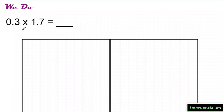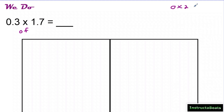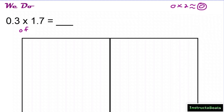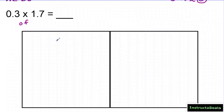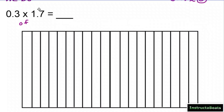For our 'we do,' we want to know what is 3 tenths of 1 and 7 tenths. I'll estimate: 3 tenths is about zero, 1 and 7 tenths is about 2, so zero times two is about zero — my answer should be somewhere around zero. I have two area models put together: one whole from here to here, and then a second whole.